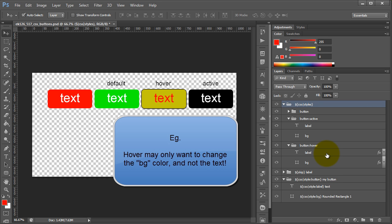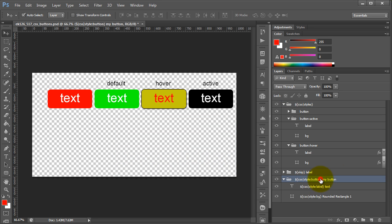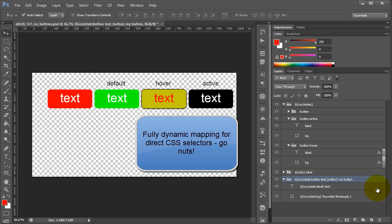Another feature we also have is direct selectors. For instance, here we're calling button, but let's say we had another class — say, text button. We could actually take control of text button individually along with button also. So Export Kit gives you complete control of your CSS elements and styling.